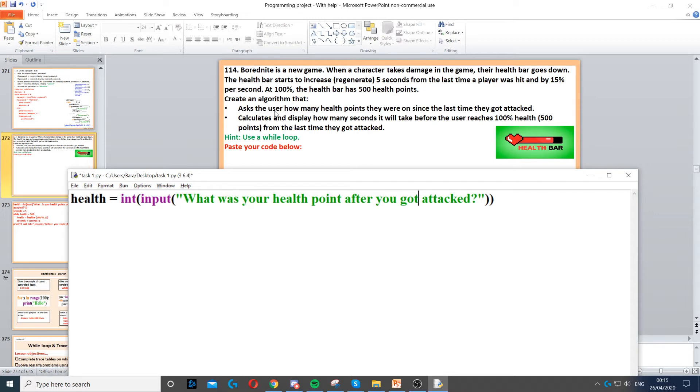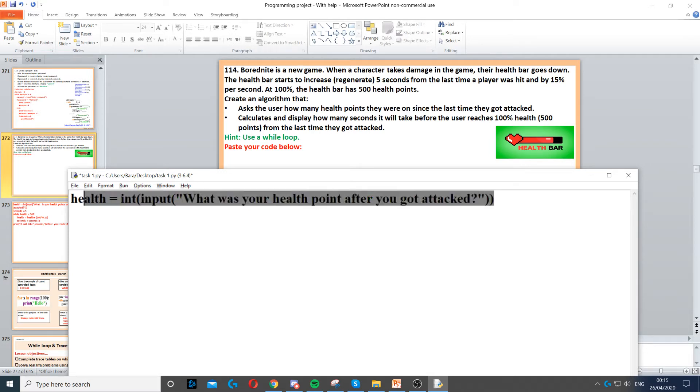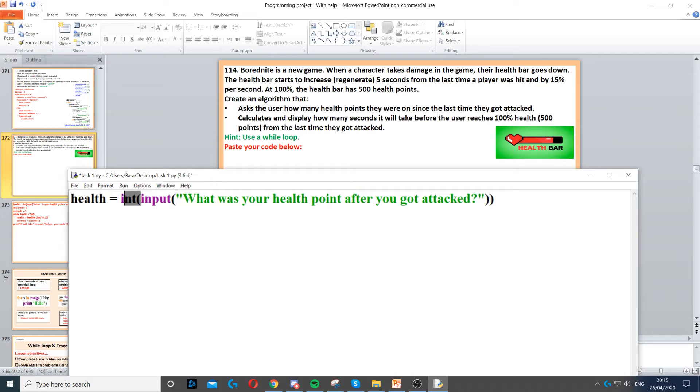Now this asks us to ask the user how many health points they are on since the last time they got hit, which is what I just did. So you need to create a variable, set it to an integer and then ask them for the number of health points that they had after they got attacked.